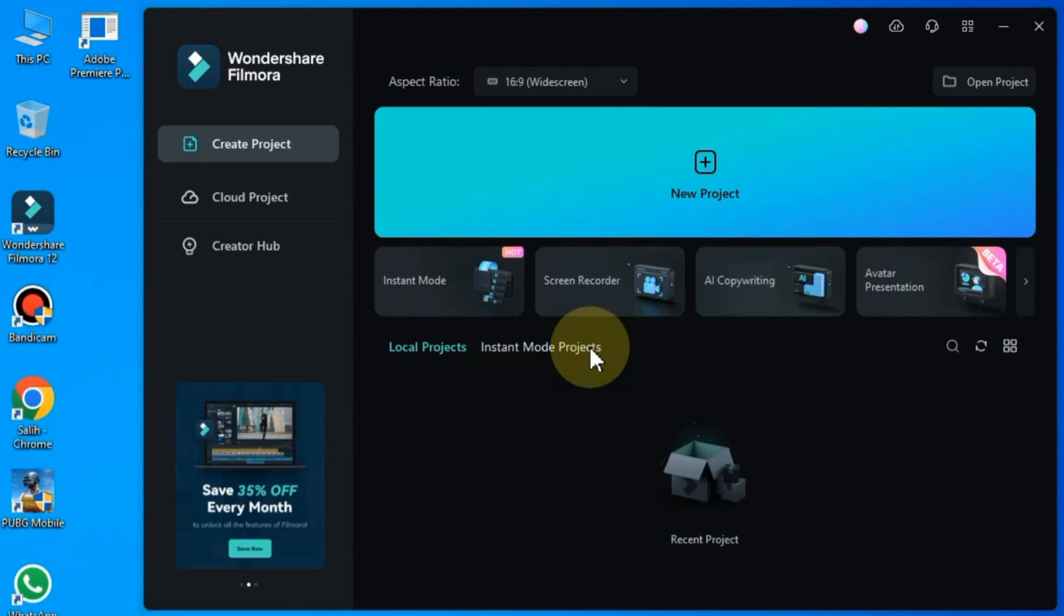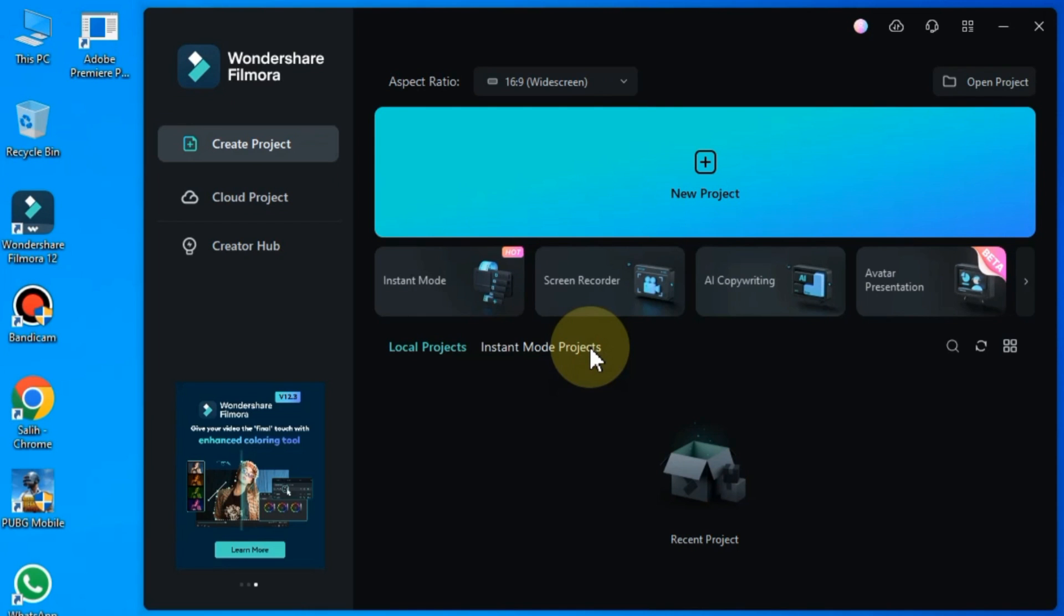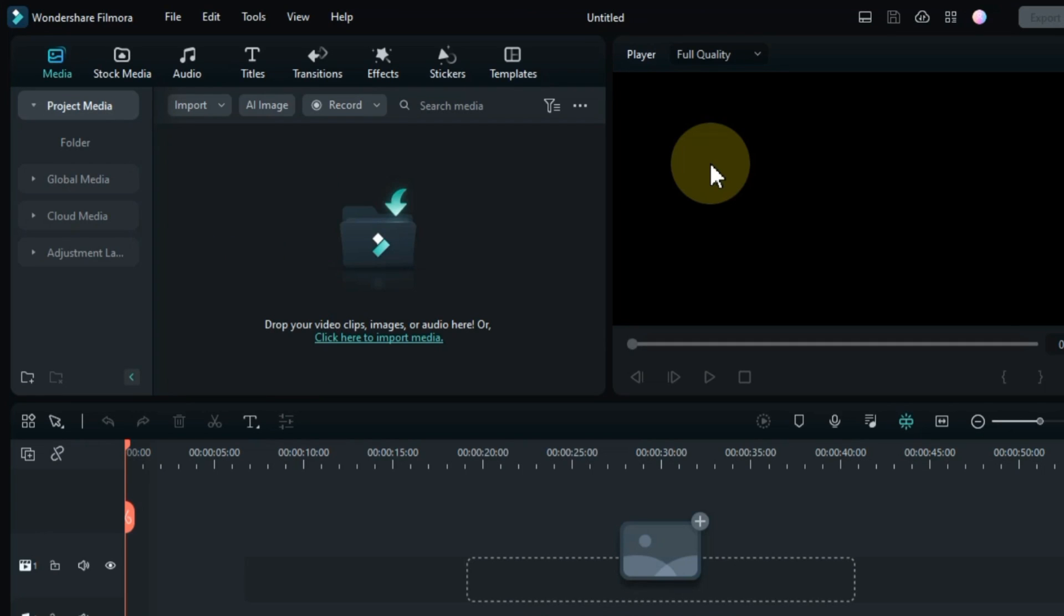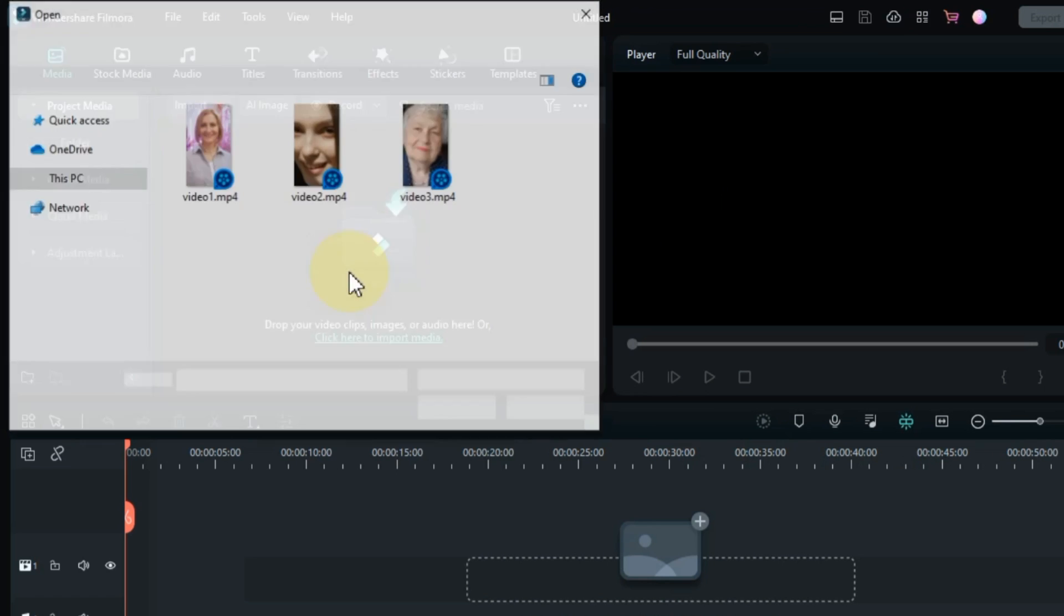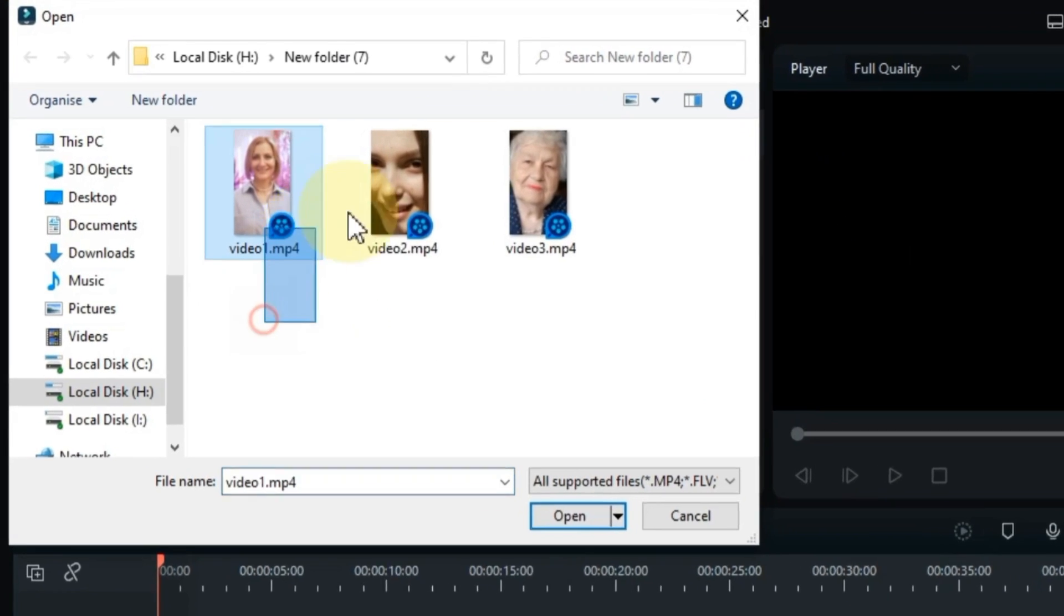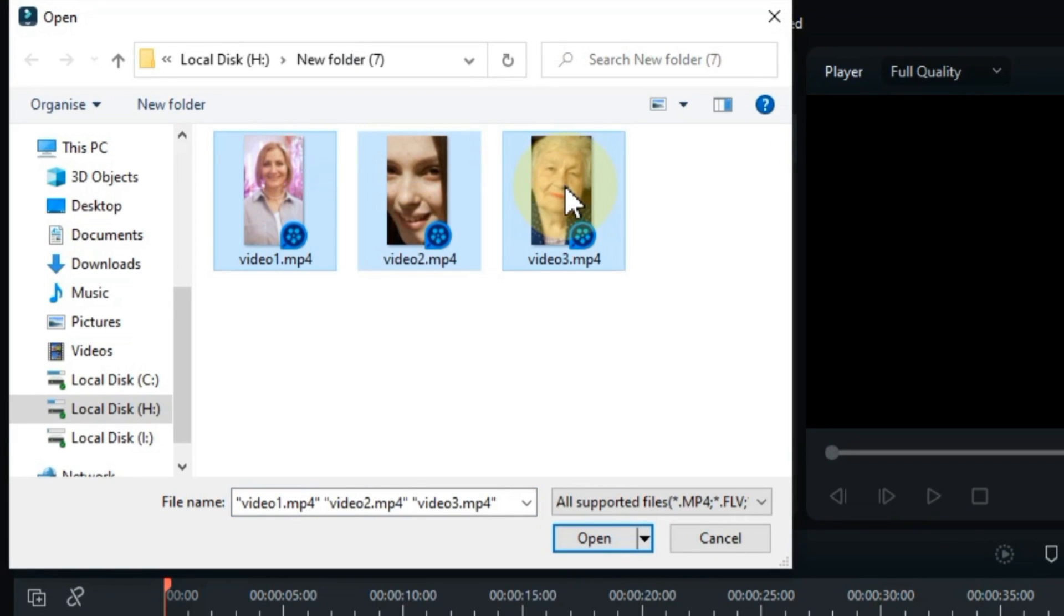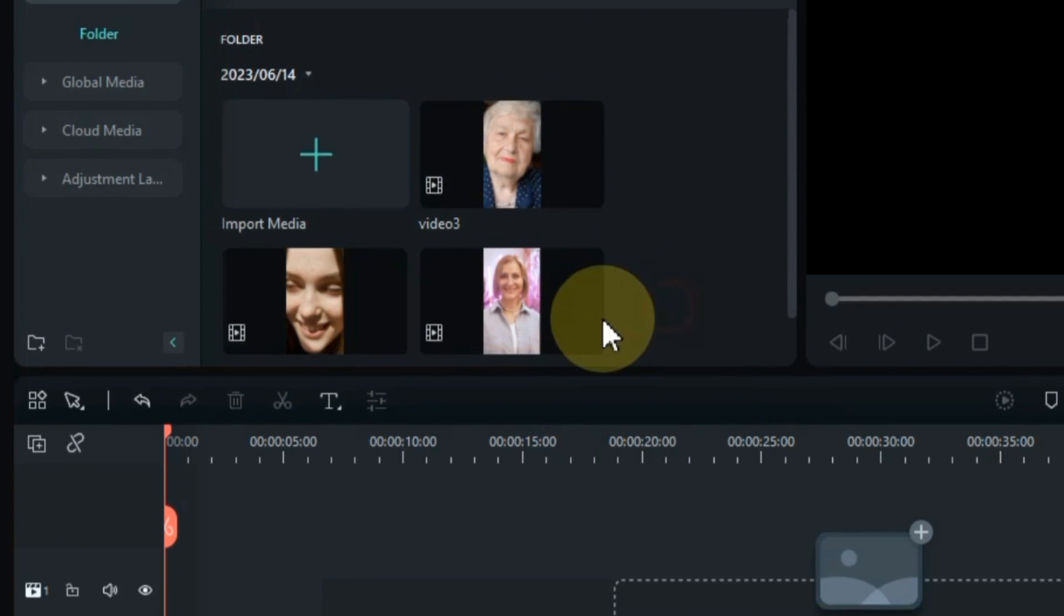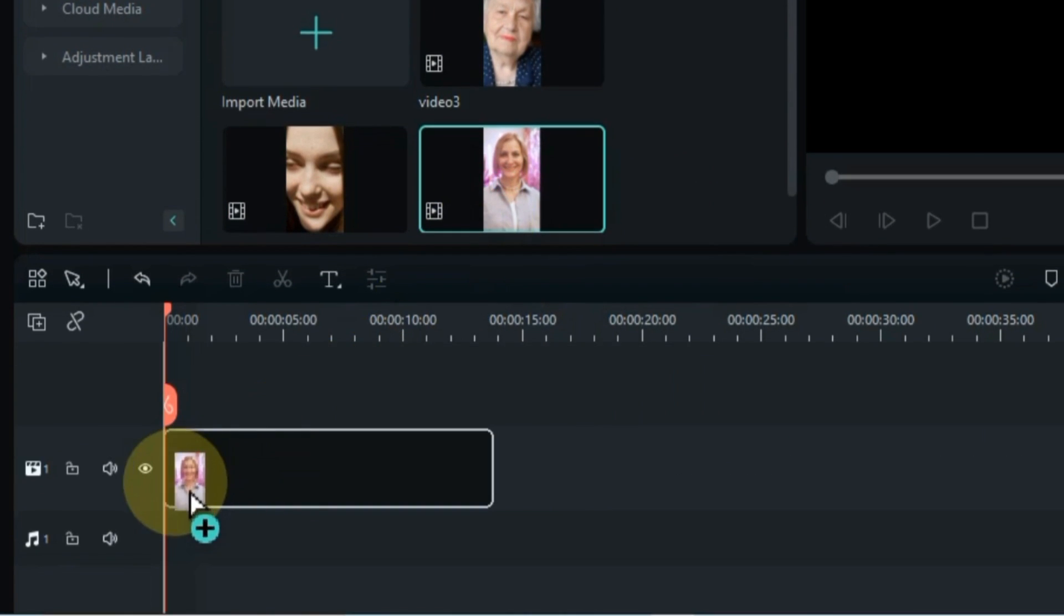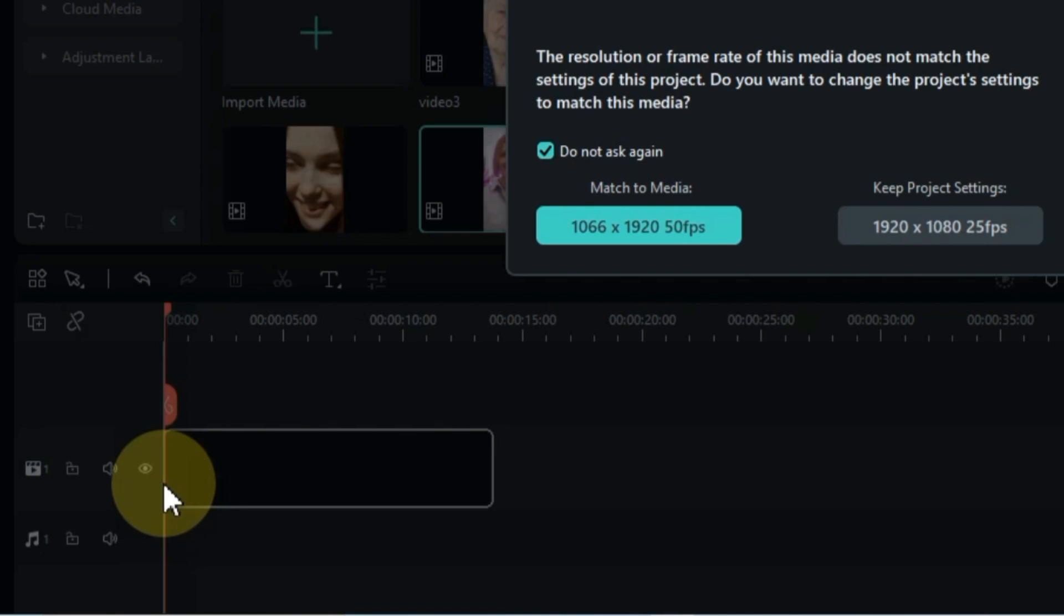Now my Filmora video editor is open. I click on new project and open the new project in 16-9 widescreen. Now I import some footage. I imported about 3 videos and drag and drop one of the videos onto the timeline.